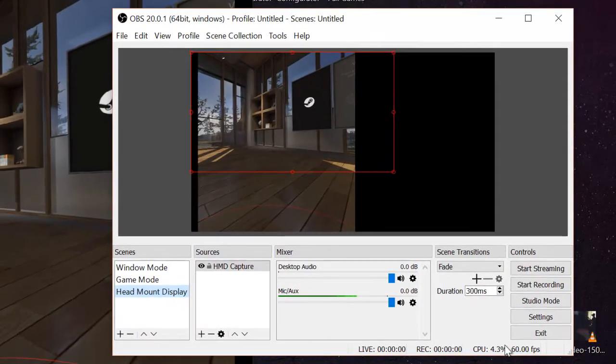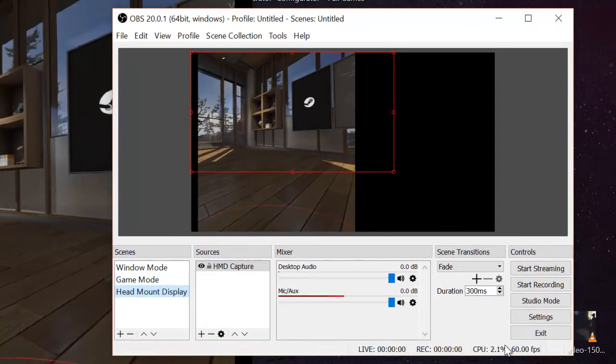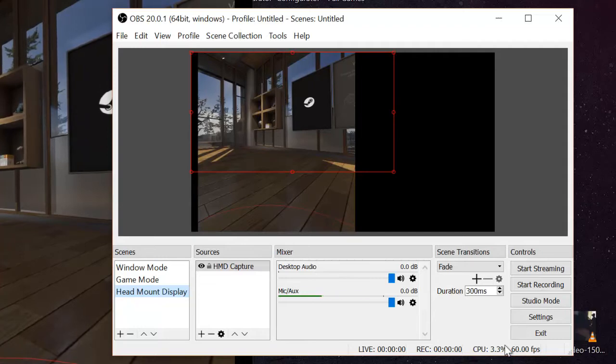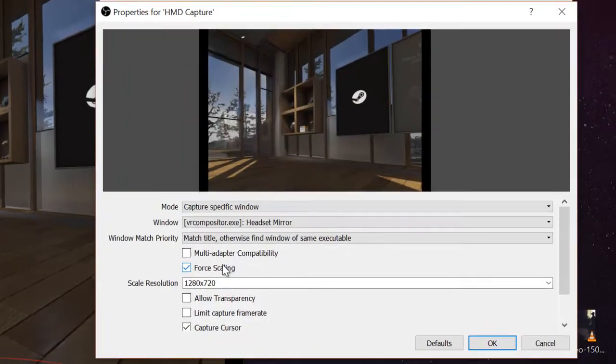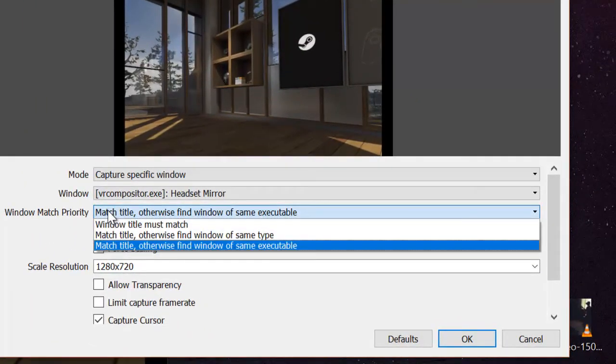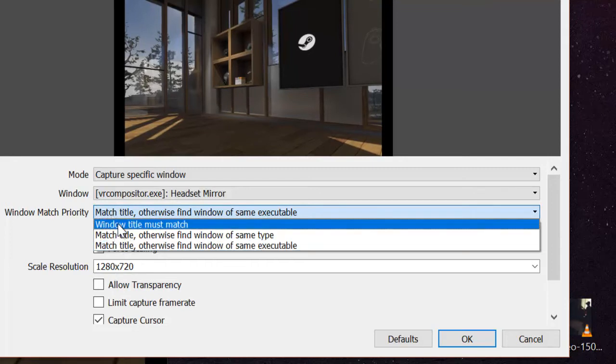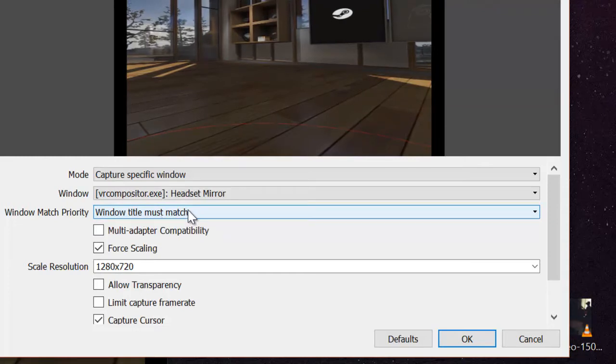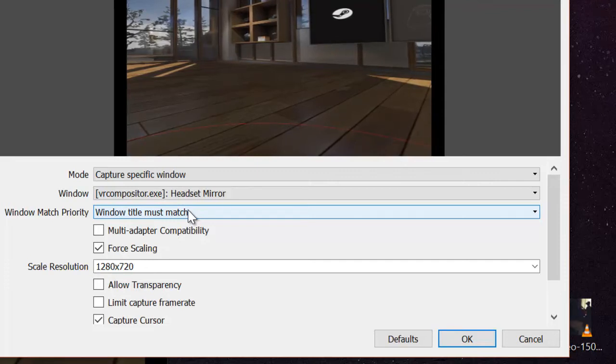Oh, we have a problem now. You see how this red line is only captured in a section that you're about to record? Or this is how it's recorded in ShadowPlay. We don't want to do that. So, we're going to go back to head mount capture. Double click. Where it says window or match priority, you want to go window title must match. There we go. Now we stretch the image and compress it to fit on the screen on your monitor or your TV. Now press OK.